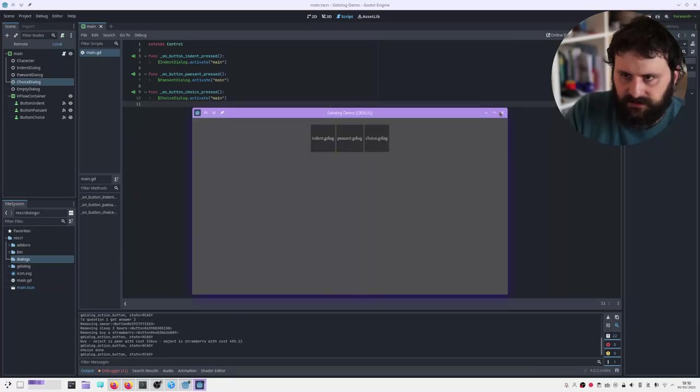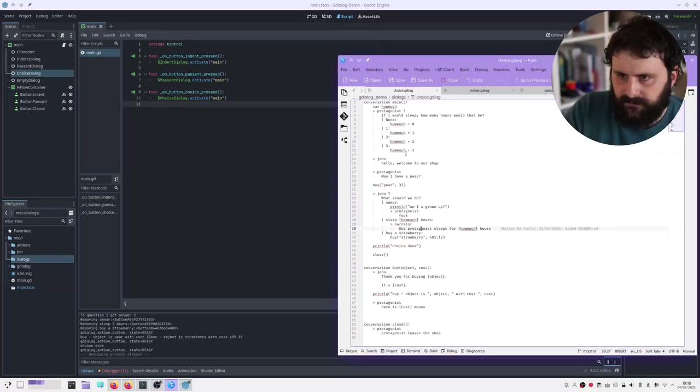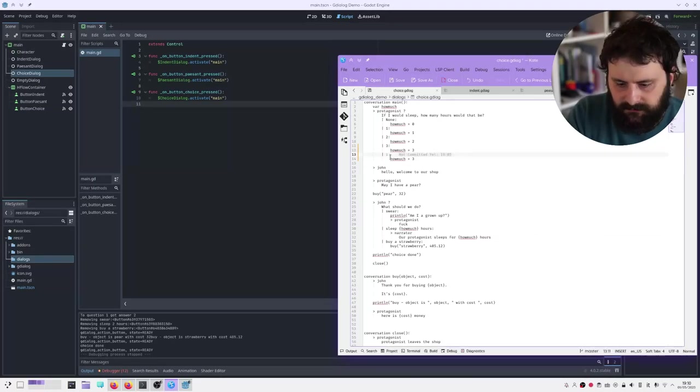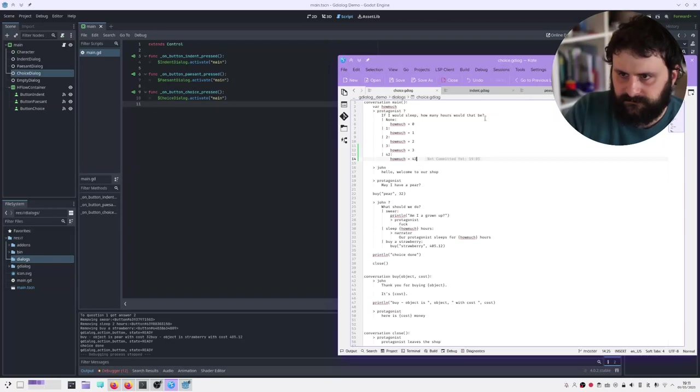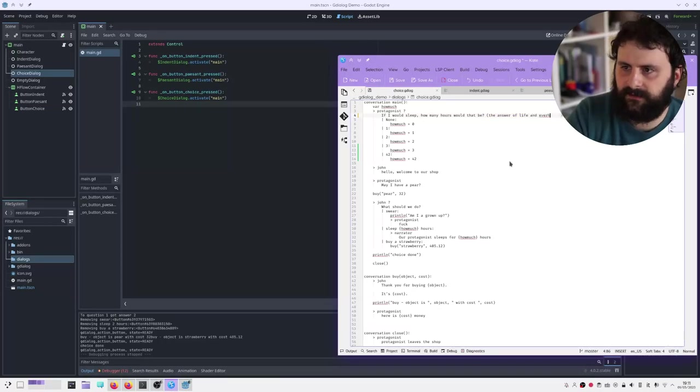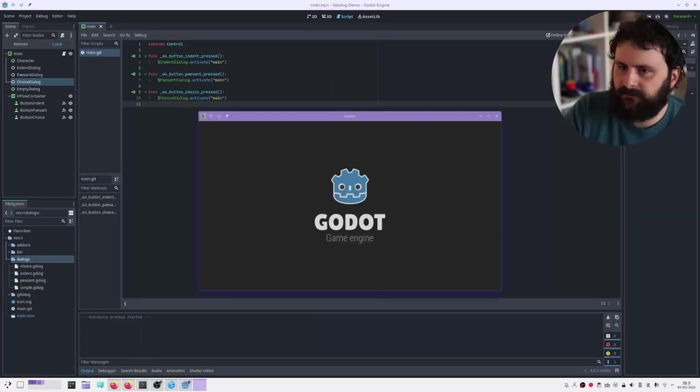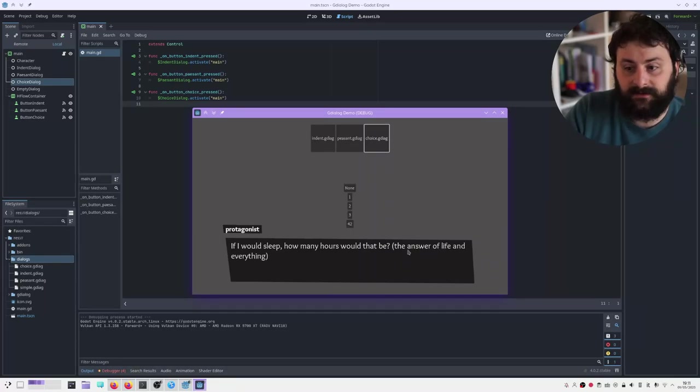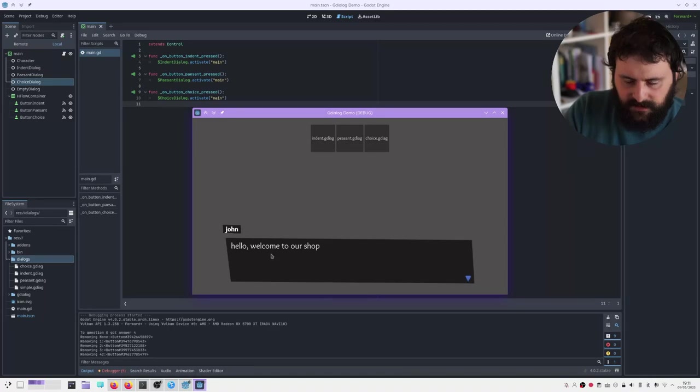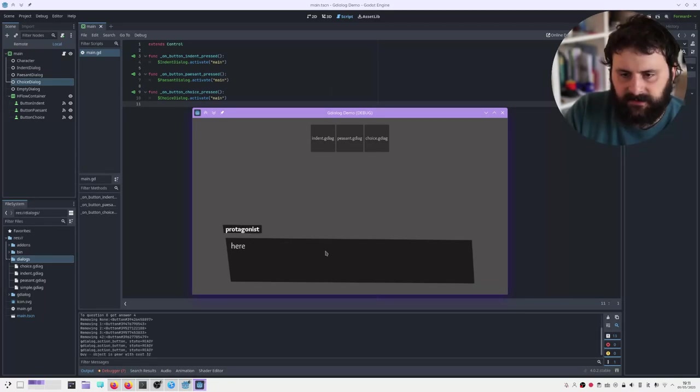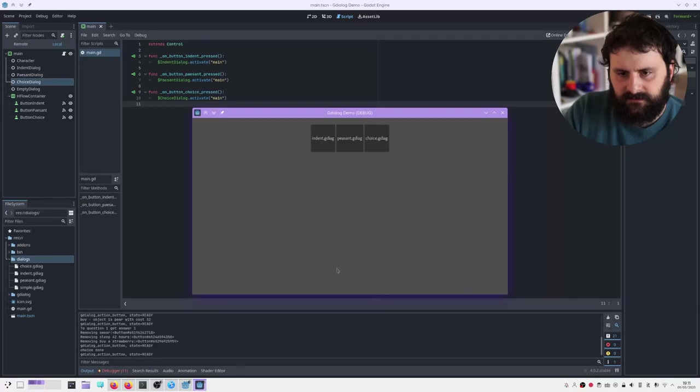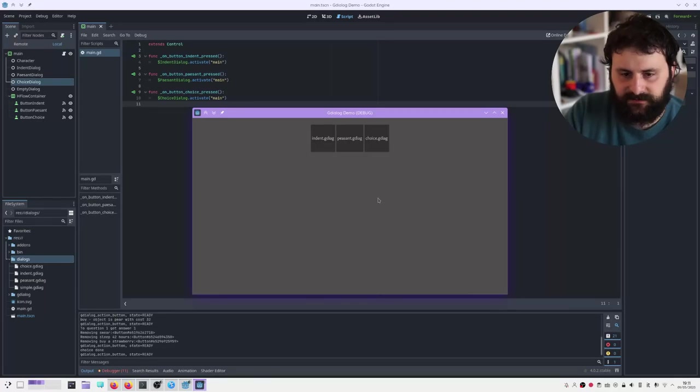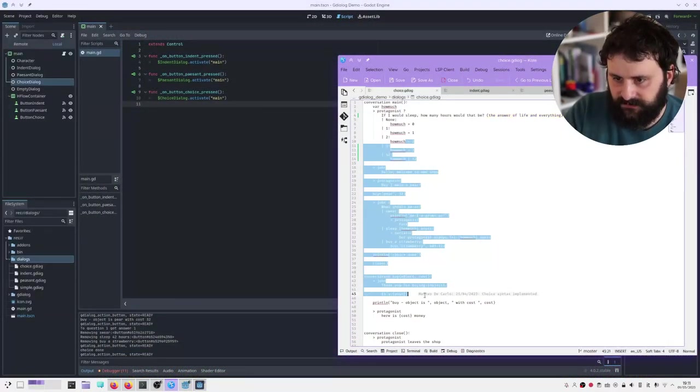But let's say we want to modify something. I believe I need to close it first. And let's say we want to add another choice. We wanna work, we wanna sleep 42 hours, because 42 is a magical number. And now we have the extra choice. Answer of life and everything, right? Okay, let's see how our changes were applied. Go here. The answer of life and everything. Yes, it worked. Click 42. Hello, welcome to our shop. May have a pear. Thank you for buying a pear. It's 32, it's 32 money. What should we do? Sleep 42 hours. Have time to sleep for 42 hours. There you go. It just magically works. And you have a way to script your language.